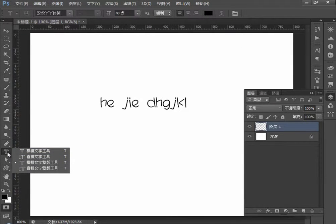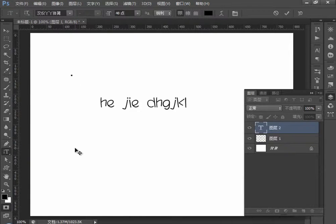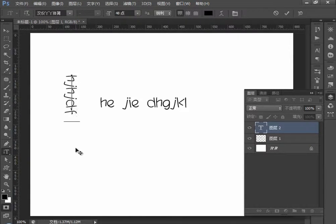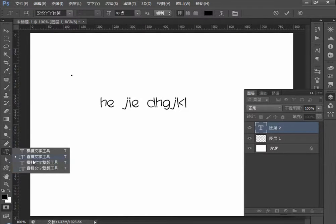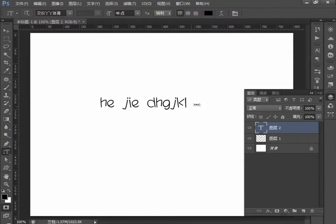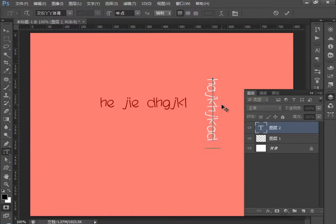那么直排呢也不用多解释。直排文字工具也可以对图像打出当前文字。那么直排蒙版呢就是根据我们当时的直排，再加上我们的快速蒙版工具。